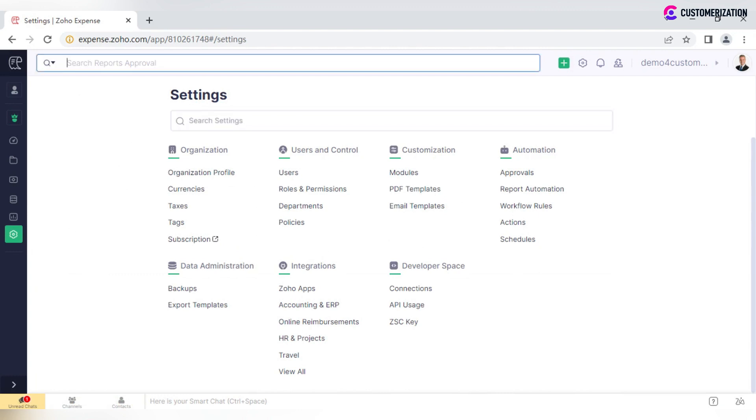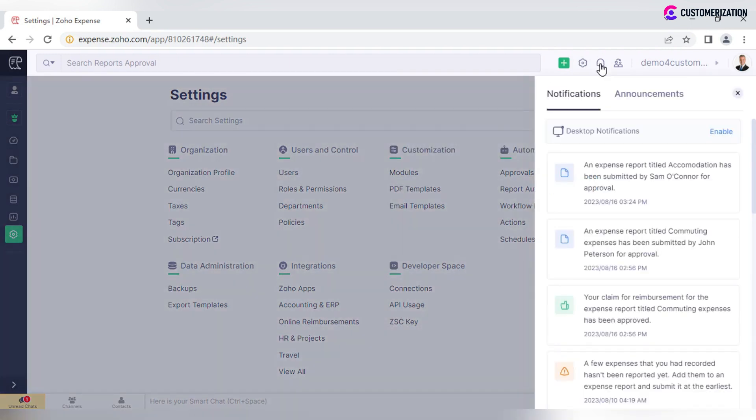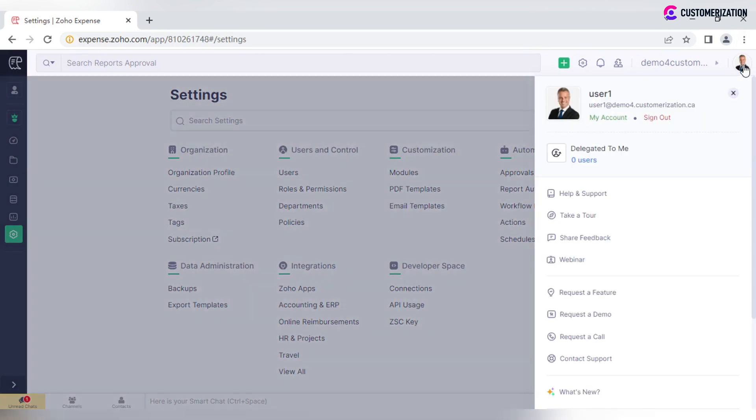Use the search bar to find required information across the app. Click on the plus icon to quickly add one of the offered records. Check your notifications under the bell icon. My Organization section allows you to manage organizations if there are multiple. To access your account settings, click on the profile picture.